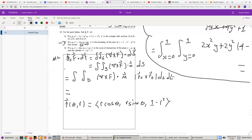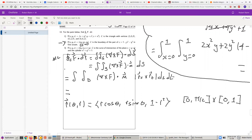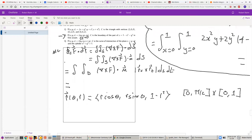This is the parameterization for the paraboloid, but we just want the part in the first octant. So theta goes from 0 to pi over 2. R will go from 0 to 1, because the projection of this shape onto the xy-plane is a disk of radius 1 centered at the origin — that's what happens when you set z equal to 0. So in the integral, theta goes from 0 to pi over 2, and R goes from 0 to 1.